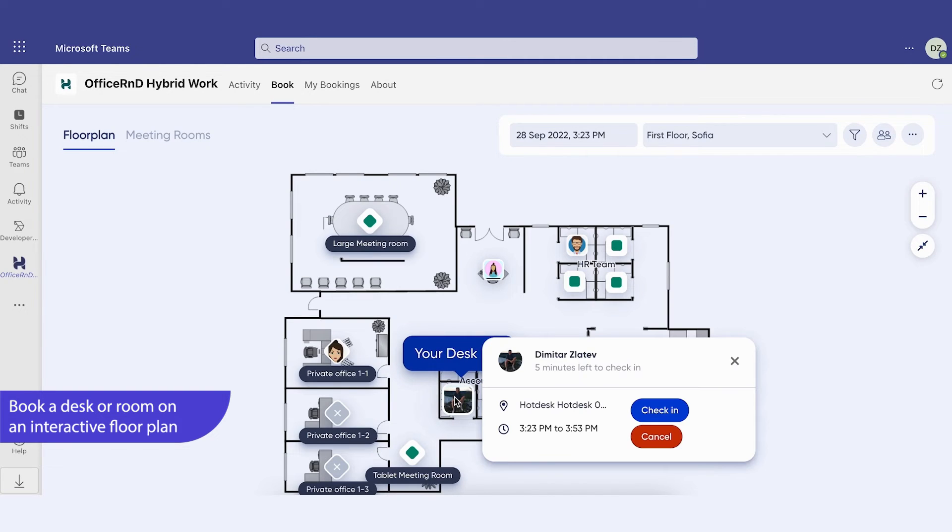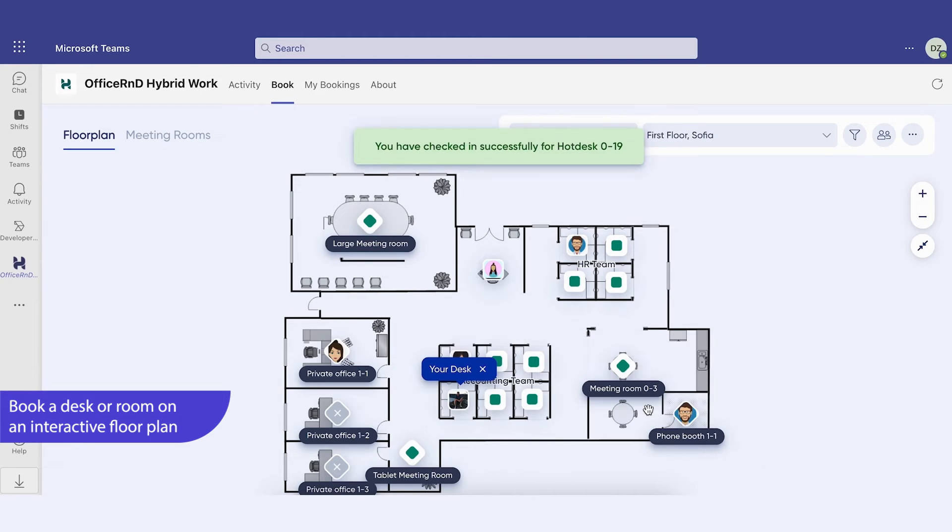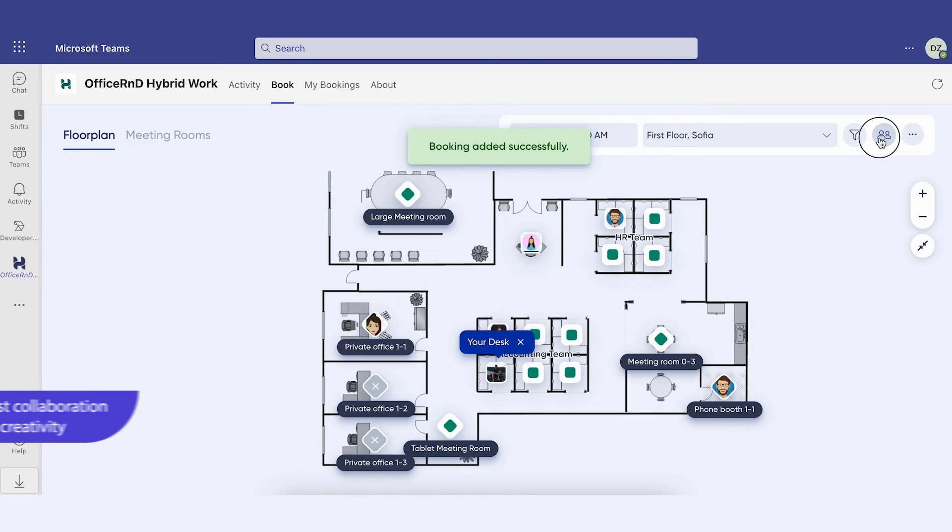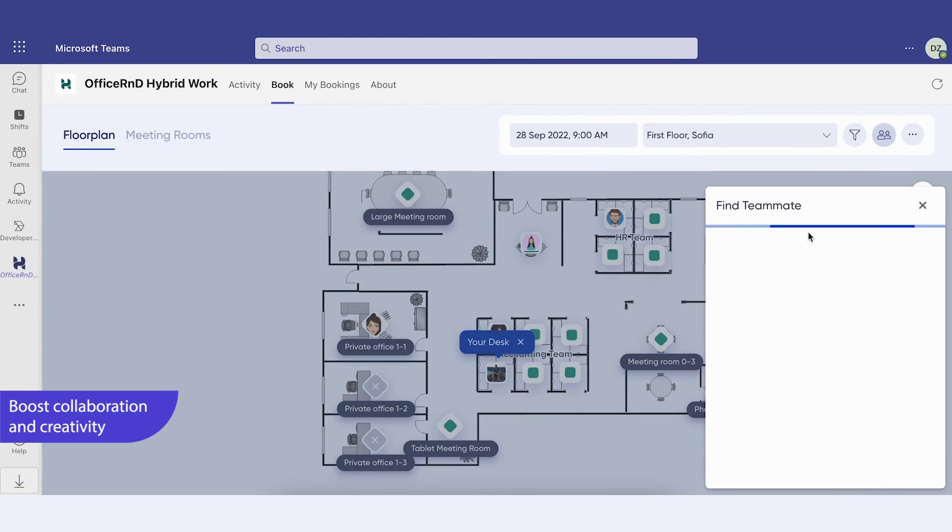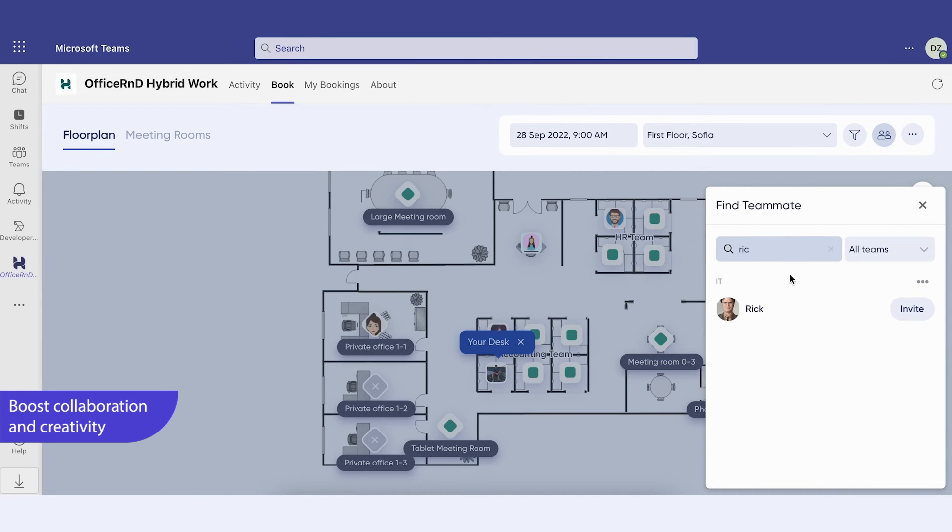But that's not all. Thanks to the MS Teams chatbot, employees can check in or cancel bookings from within the chat interface. With Office R&D Hybrid, you can see who's in the office, join them, or invite colleagues directly from Teams.